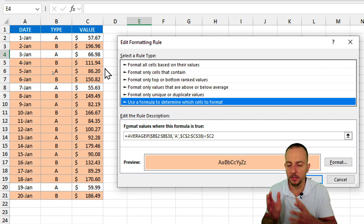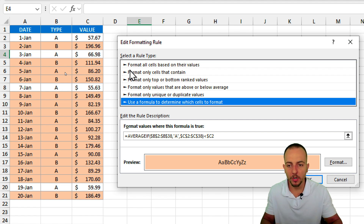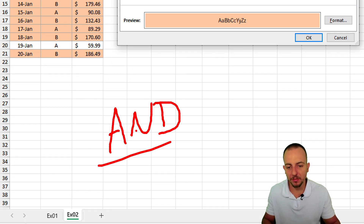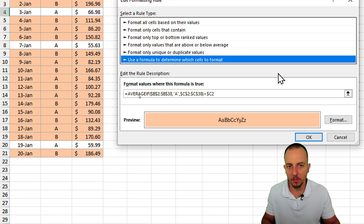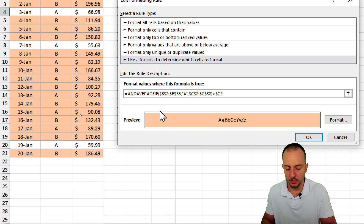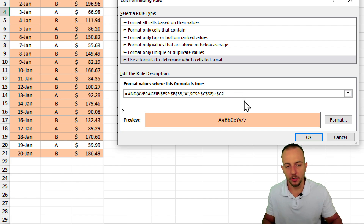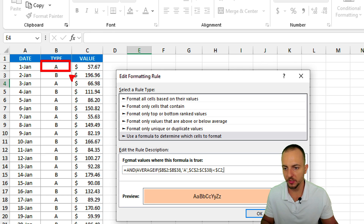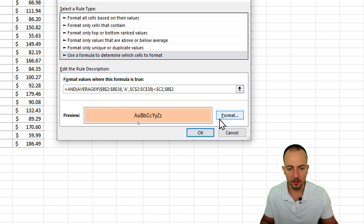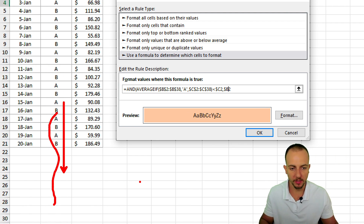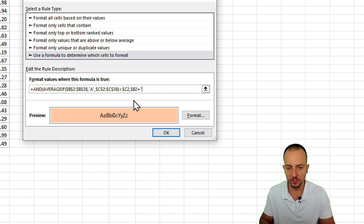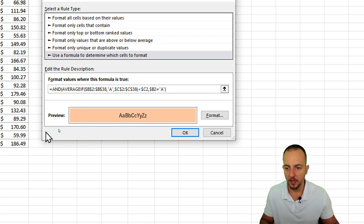The average part is working, but the conditional formatting is also highlighting type B. To include the additional criteria to only highlight cells equal to type A, we use the AND function. AND is a formula in Excel that allows us to include multiple criteria, and all those criteria must be true for the formatting to apply. Right after the equal sign, type AND and open parentheses. The AVERAGEIF comparison becomes the first argument. Add a comma, then as the second condition, check if the first Type cell — with the row dollar sign removed so Excel copies it down — is equal to 'A'.